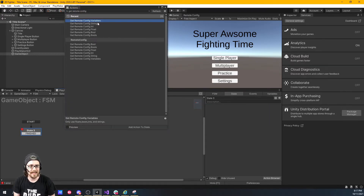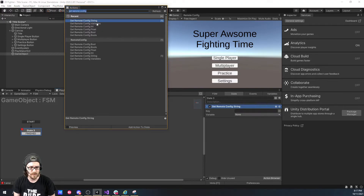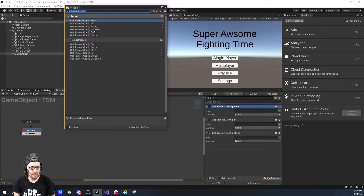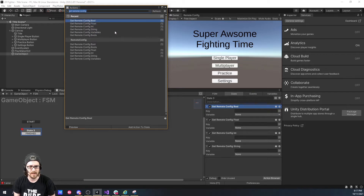I have my four actions: GetRemoteConfigString, GetRemoteConfigInt, GetRemoteConfigFloat, and GetRemoteConfigBool. I'll put these up on my itch page.